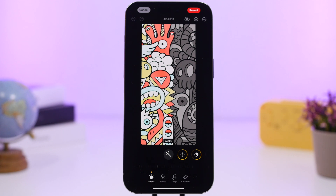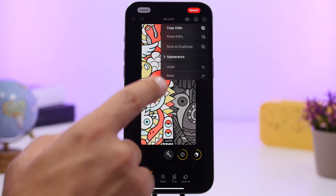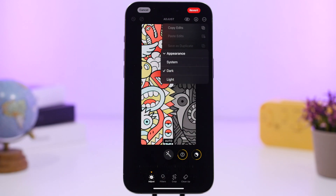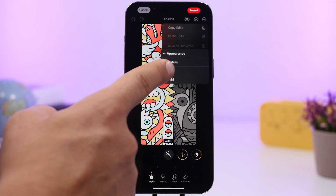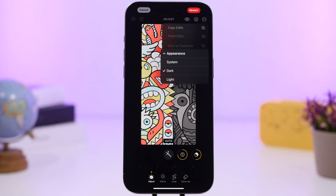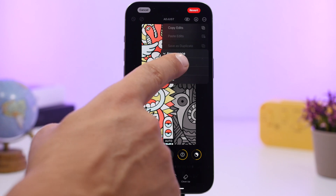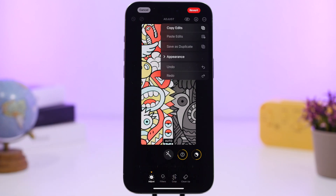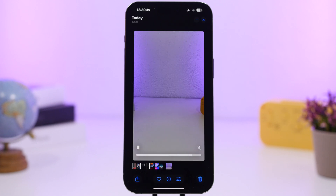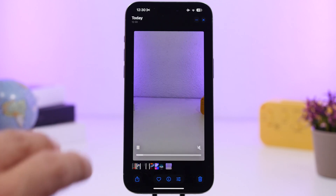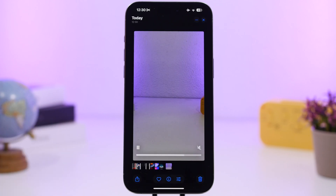When editing a photo, you can now choose the appearance of the editor. Tap the three dots to find the Appearance option — choose dark or light, or keep the system setting so it changes automatically based on your system appearance.